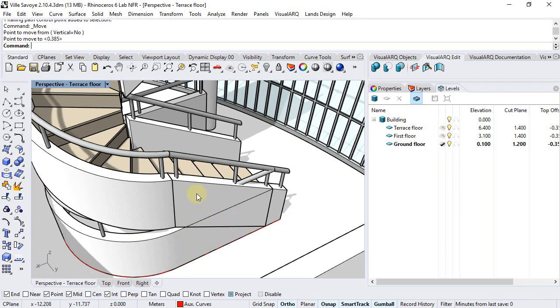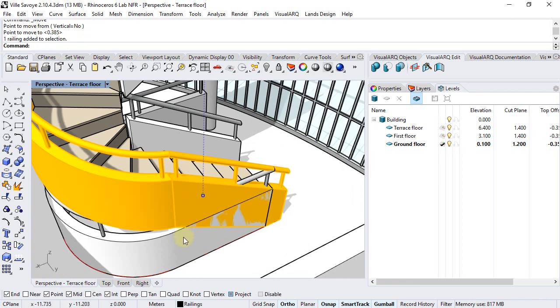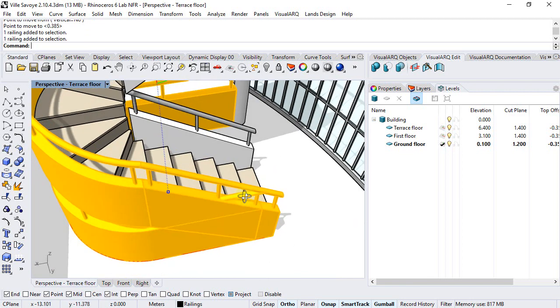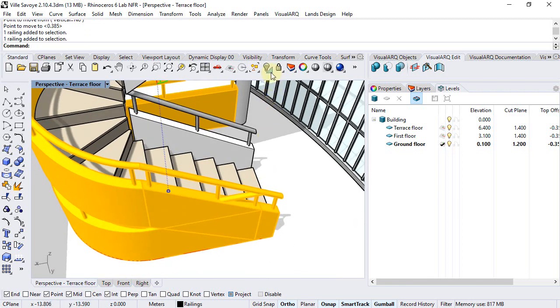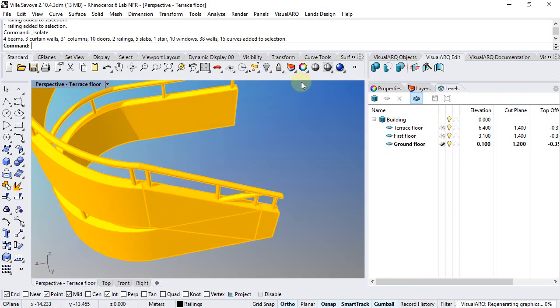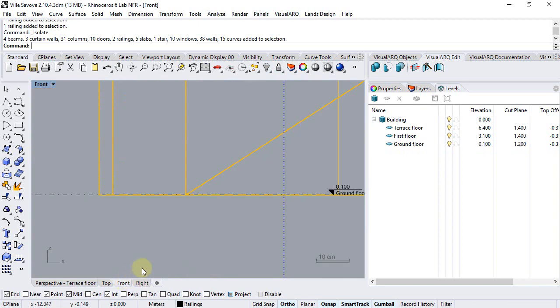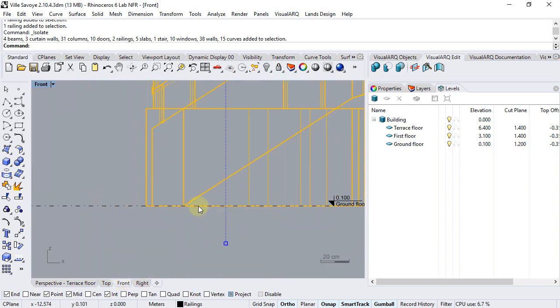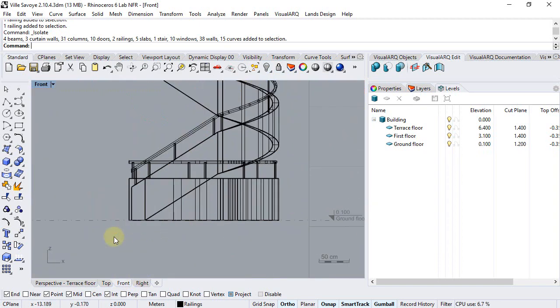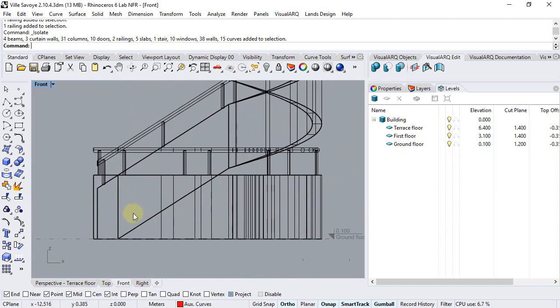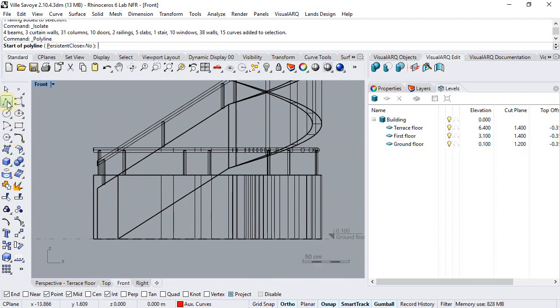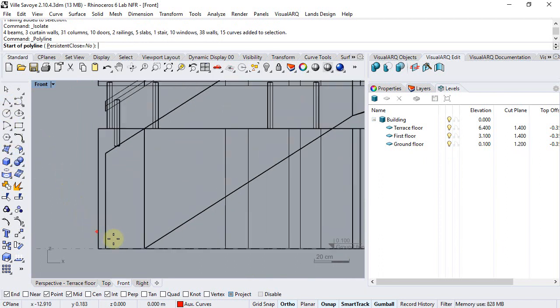Now I will select these two railings, isolate them, and from the front viewport I'm going to draw a polyline that I will extrude to generate a solid for the future subtraction. I run the polyline command.